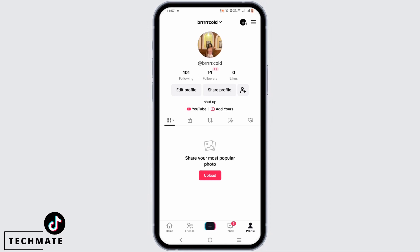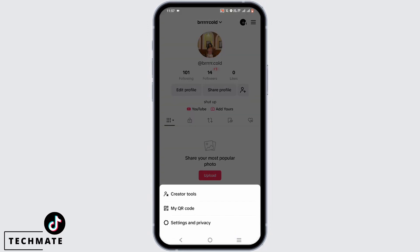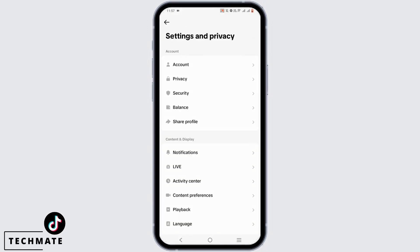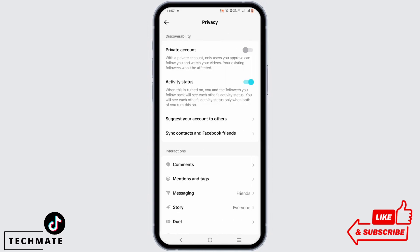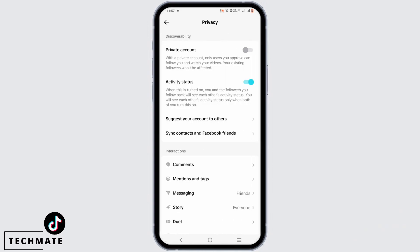Open your TikTok profile first and foremost and tap on the three-line icon which is at the very top. Go to settings and privacy and select the privacy option.